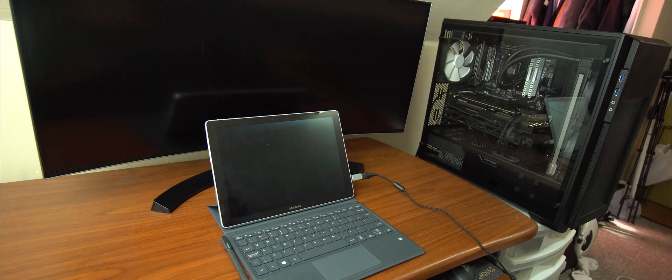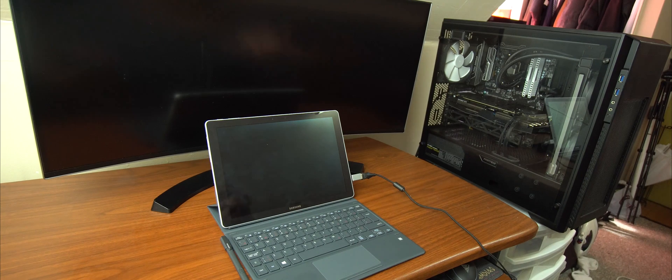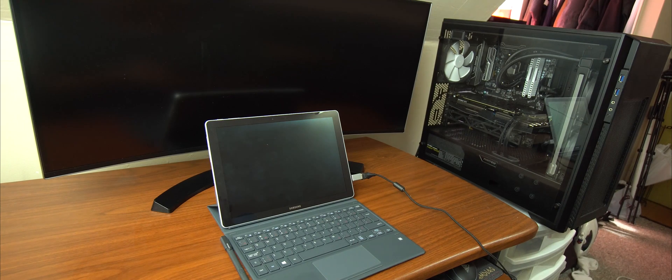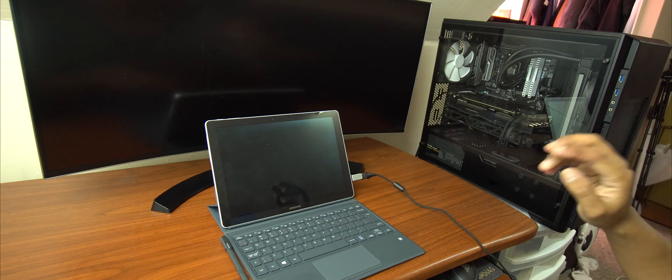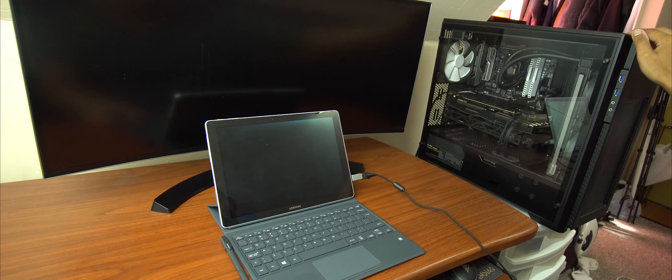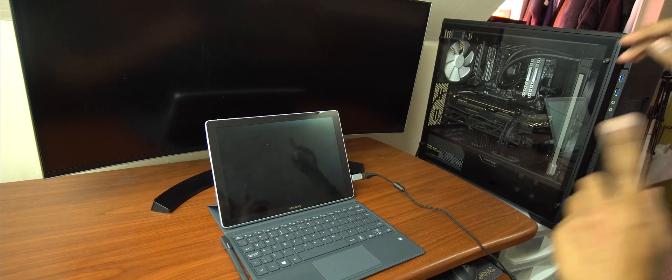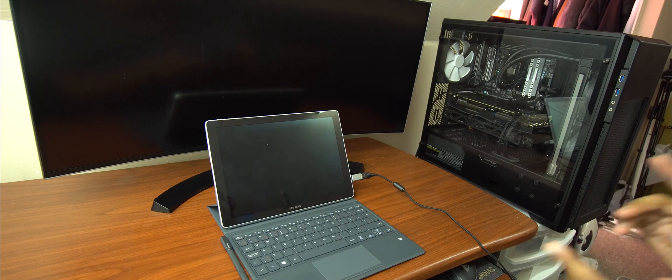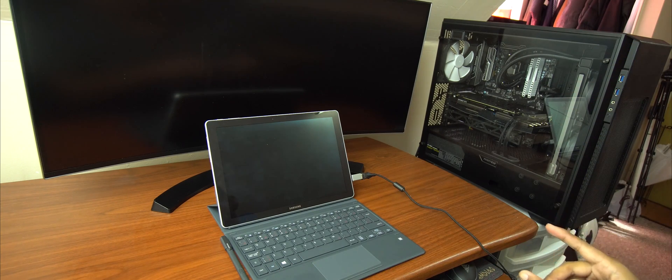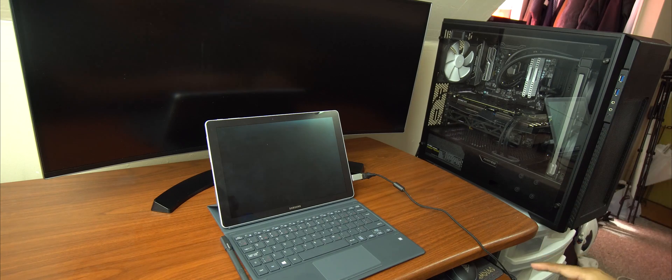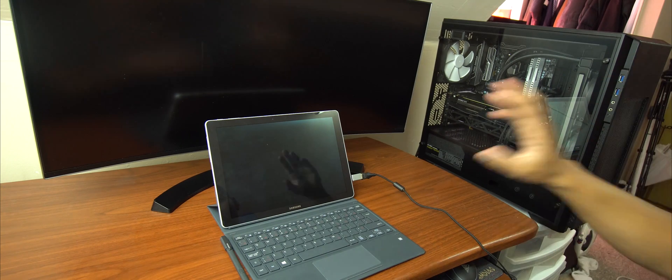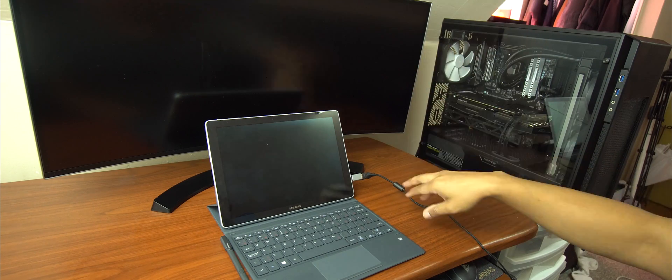So for the test, what we're going to do is we're going to do a boot up test. So I'm going to power them up at the same time. Once it reaches to where it's asking for the password, we're going to put another timer there until we see the screen display, the main menu.